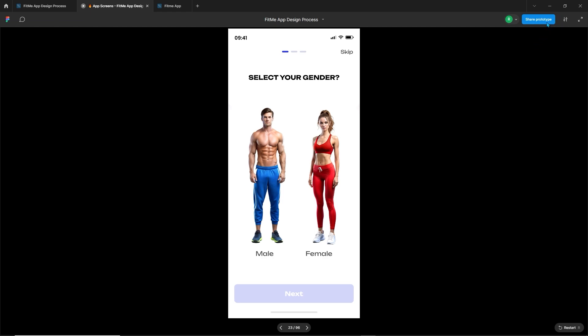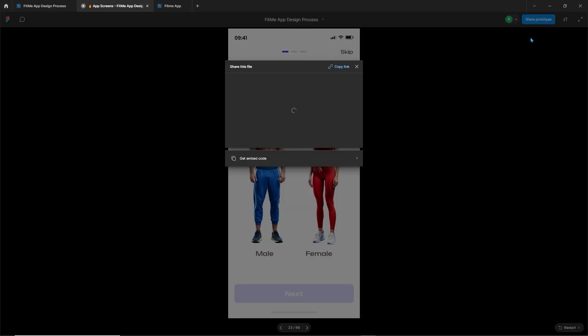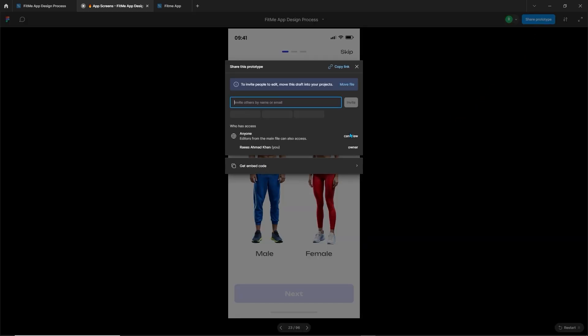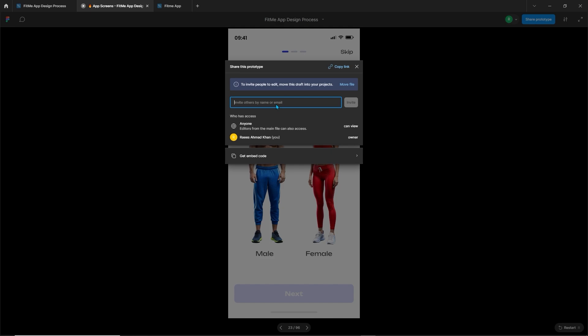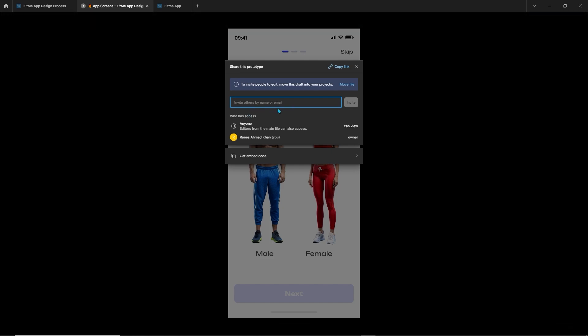The next thing is to share your prototype to your developer or client. On the top right, click on the share prototype button. Here you can add the clients or developer emails.